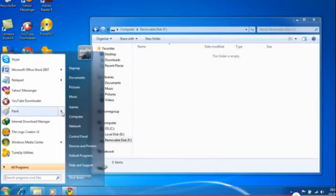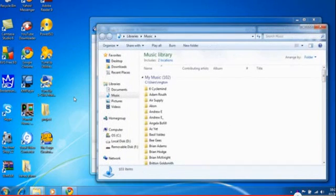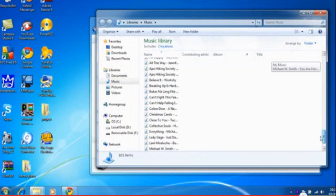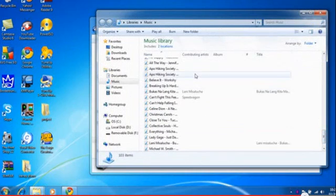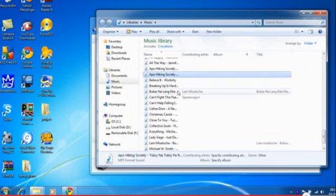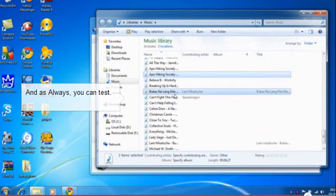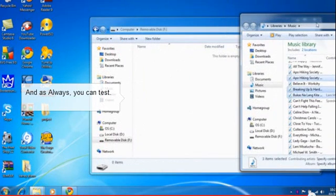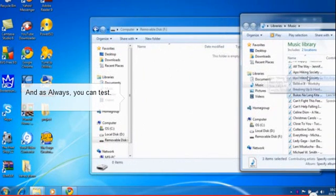I'm going to put a music file sample and copy this file.